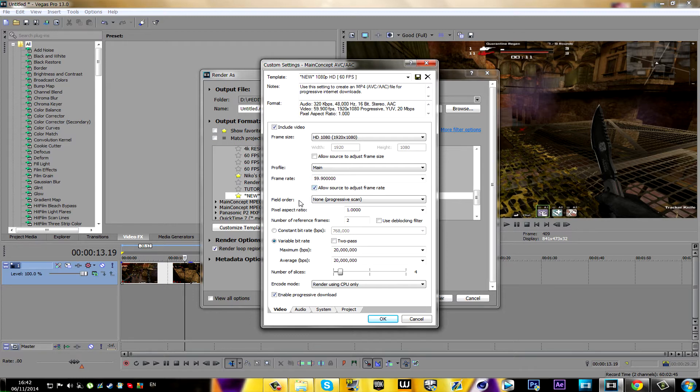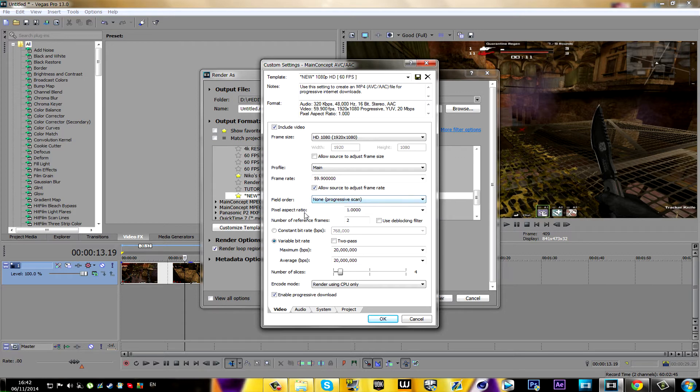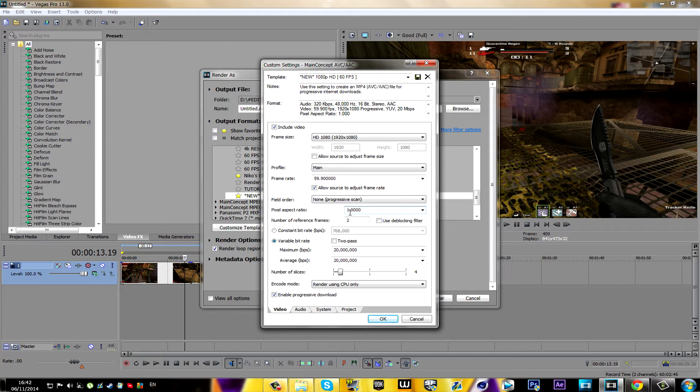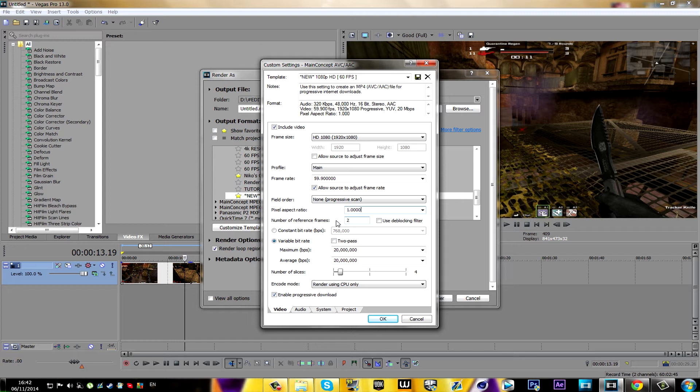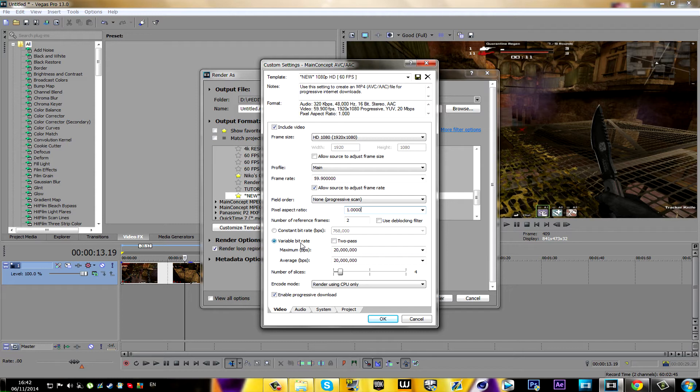Now the pixel aspect ratio, you're gonna keep it on 1.0. The number of reference frames, you're gonna keep it on 2. If it isn't, you're gonna obviously change it. And then you're gonna make sure this is unchecked and this is checked.